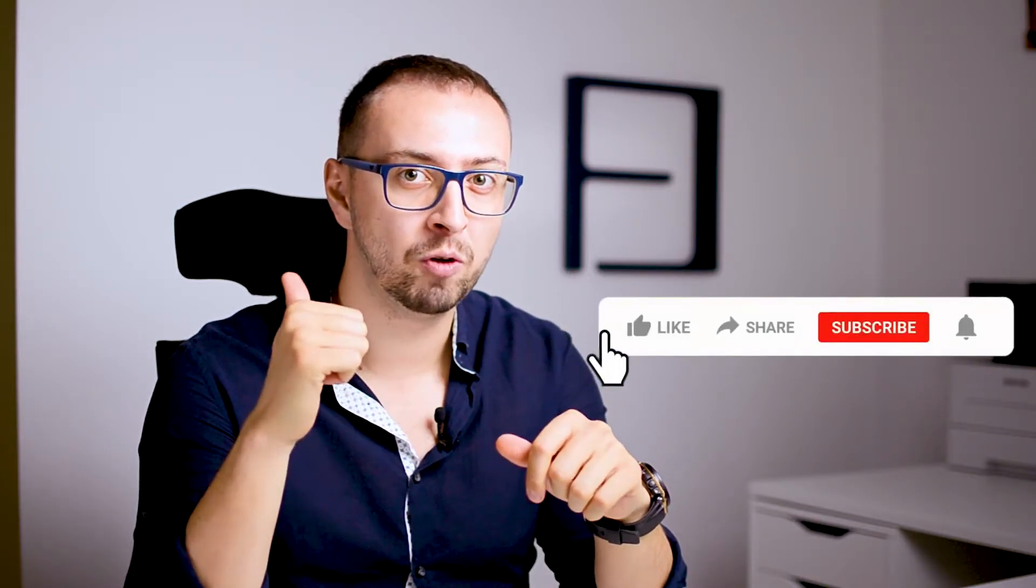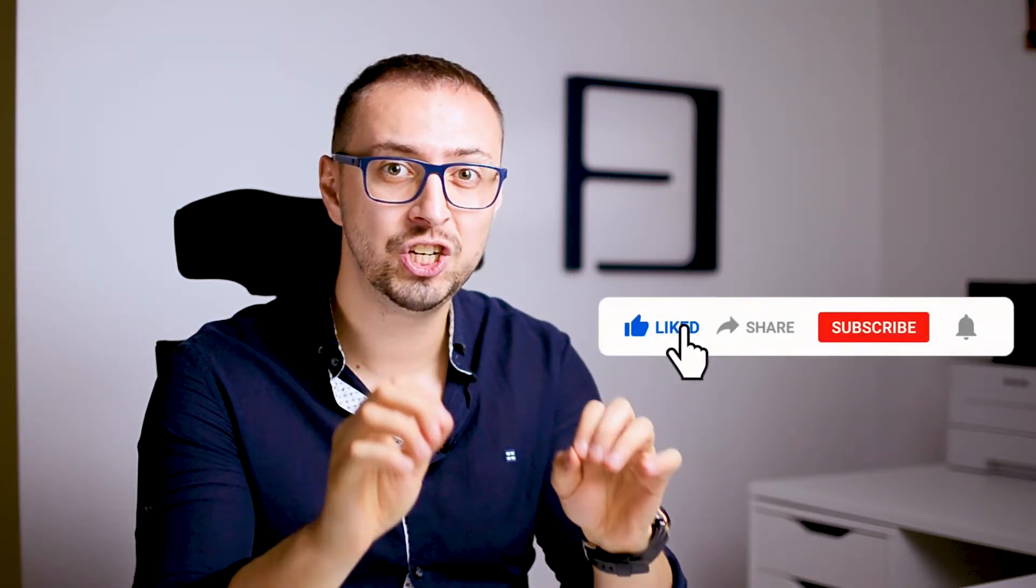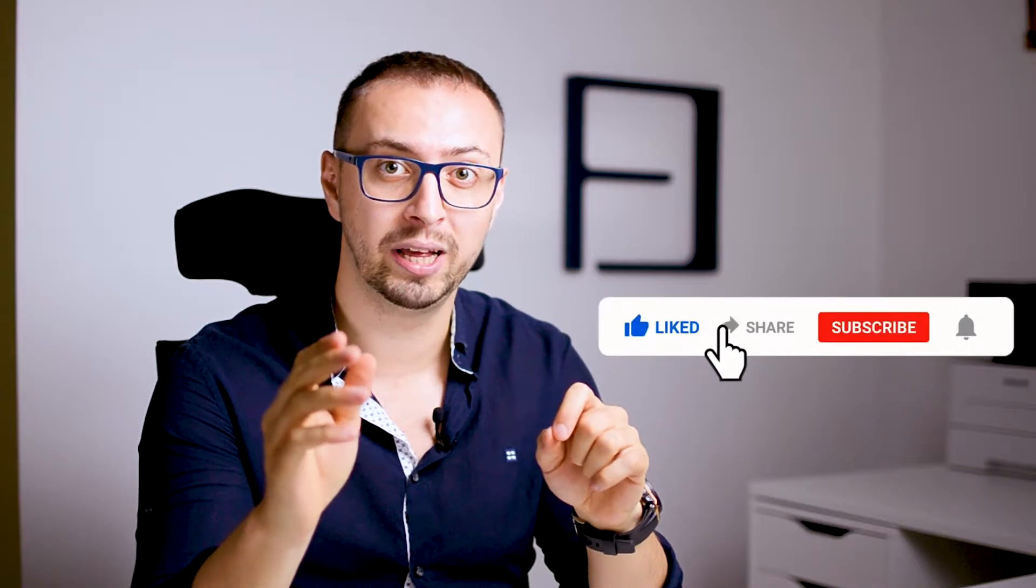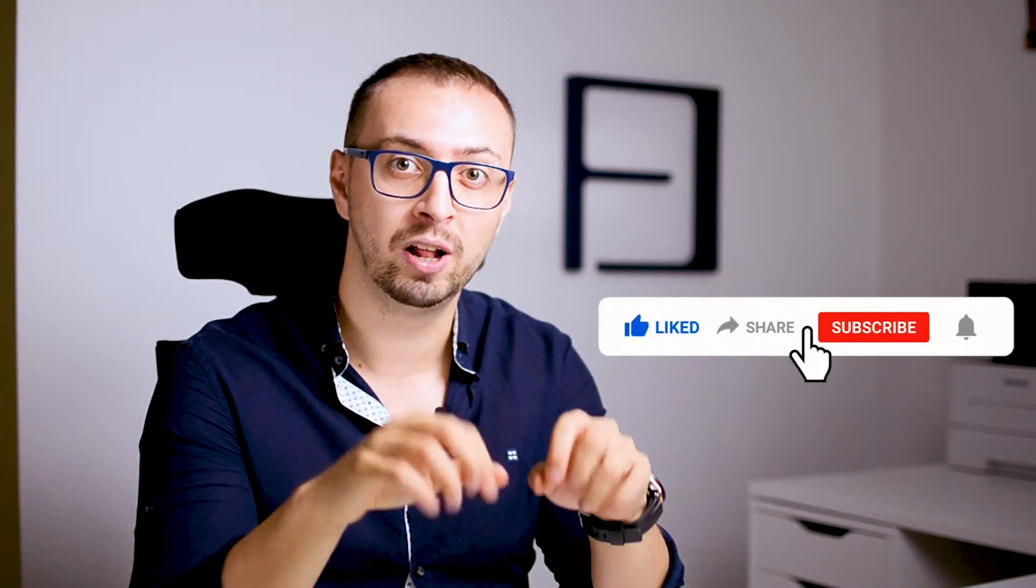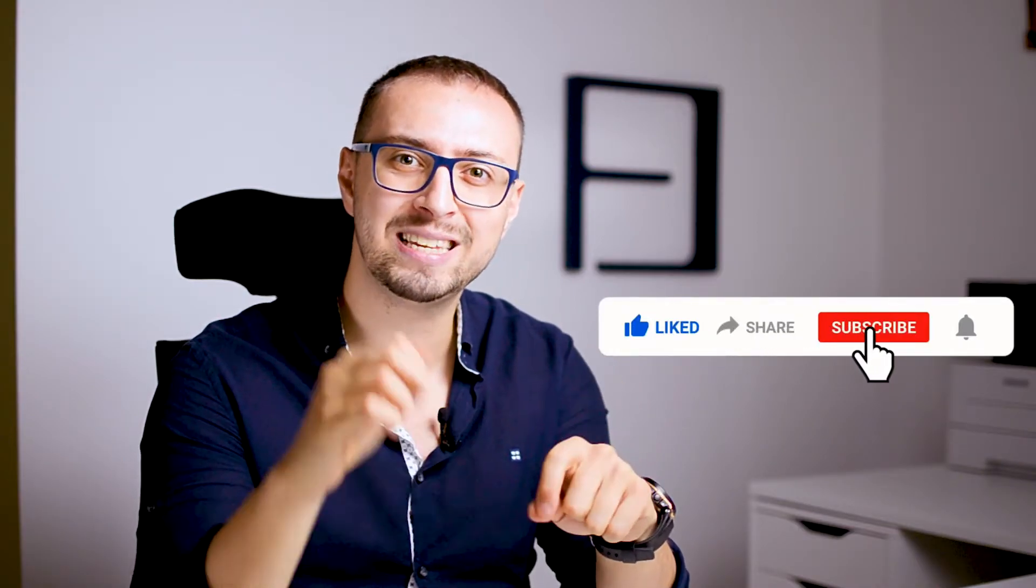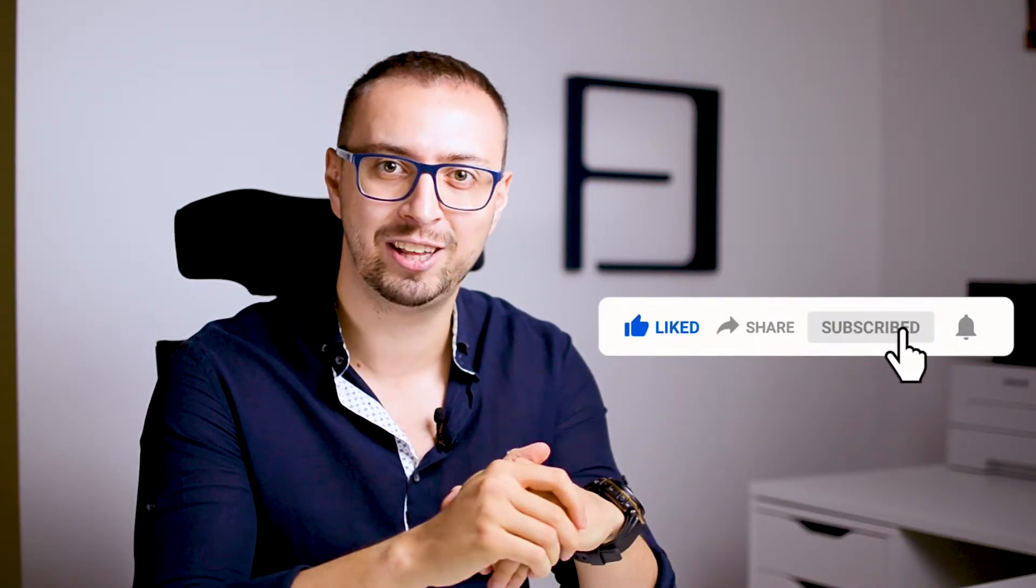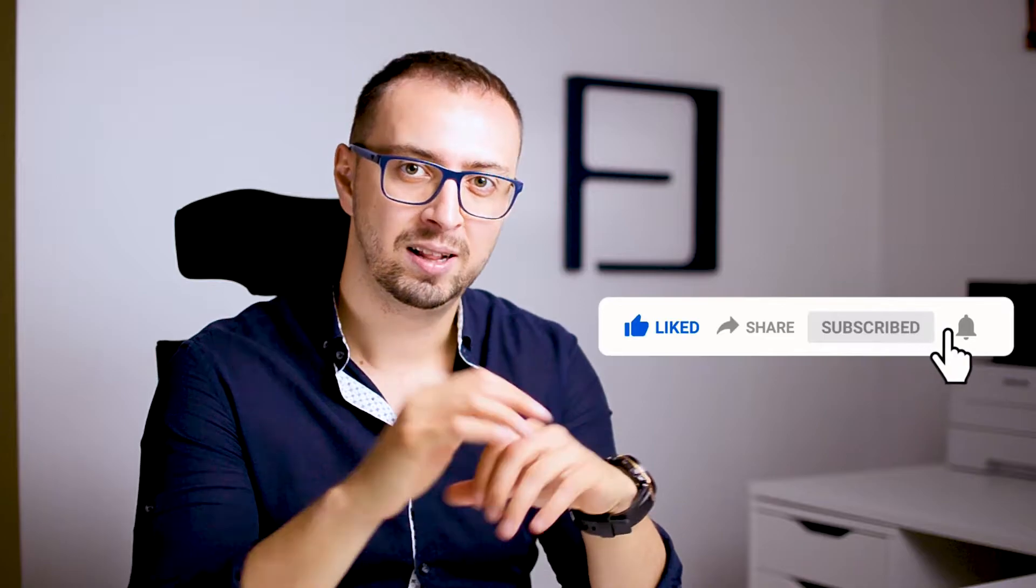When I say that, I mean it, because any videos we publish are solely to improve your BIM skills. Therefore, please don't forget to like and share this with your colleagues. Also subscribe to this channel in order not to miss any of the great content.